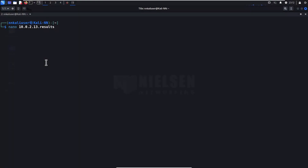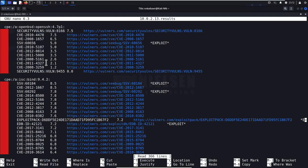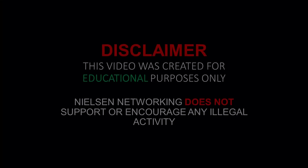Let's go ahead and check out our final results. And there you have it — very nice looking. Look at that. Broken down per service, all the possible vulnerabilities that were found as a result of that scan.